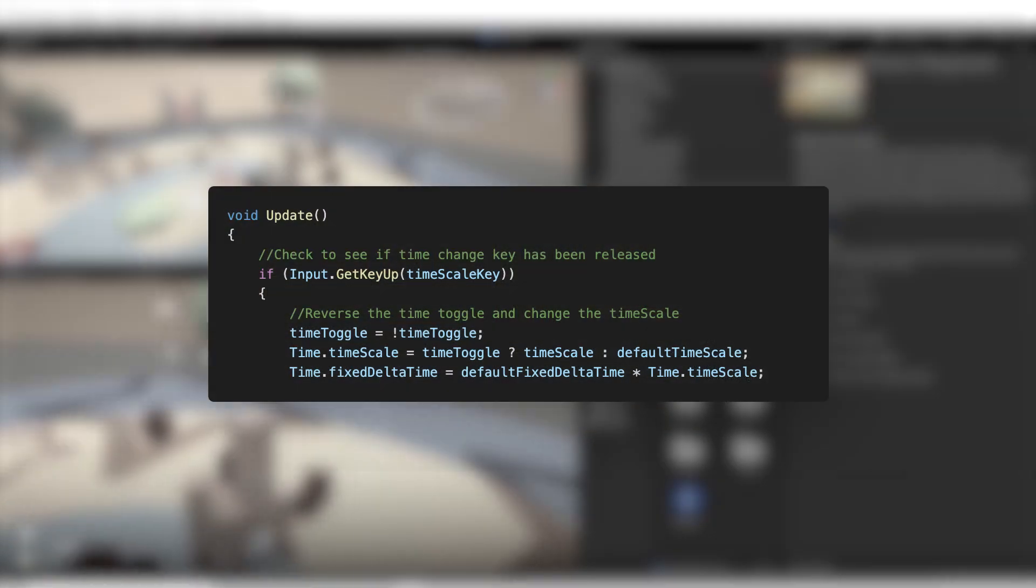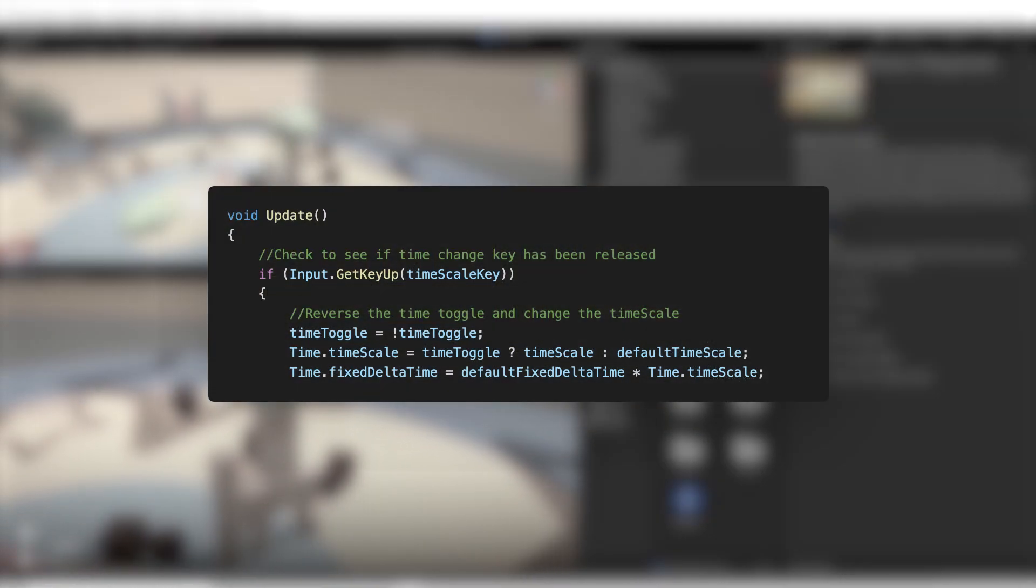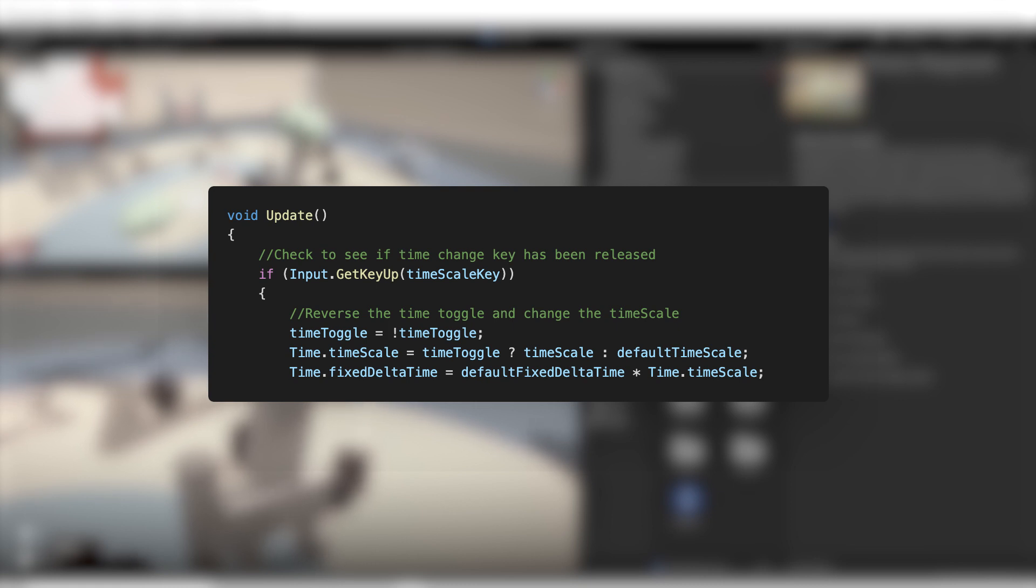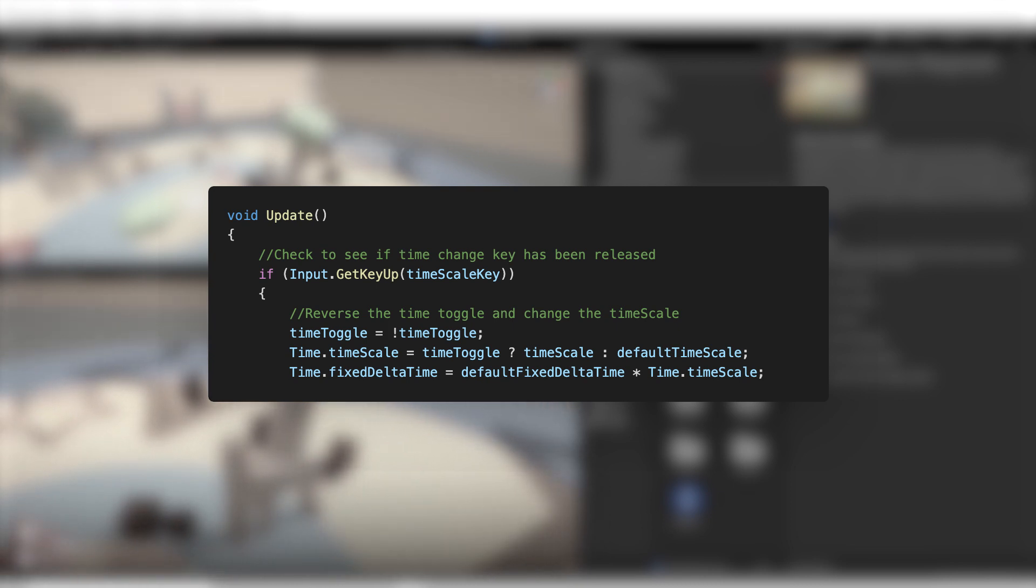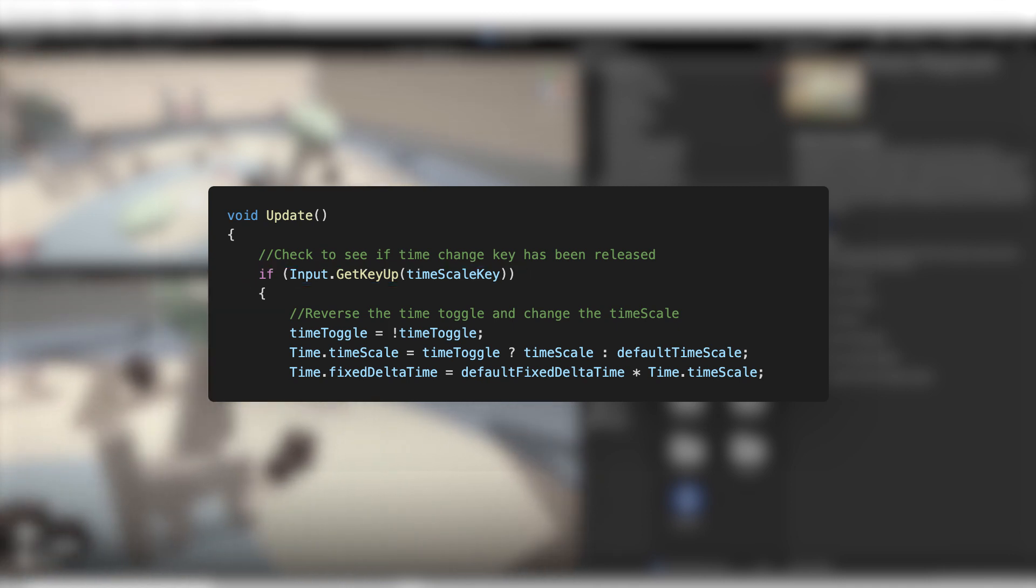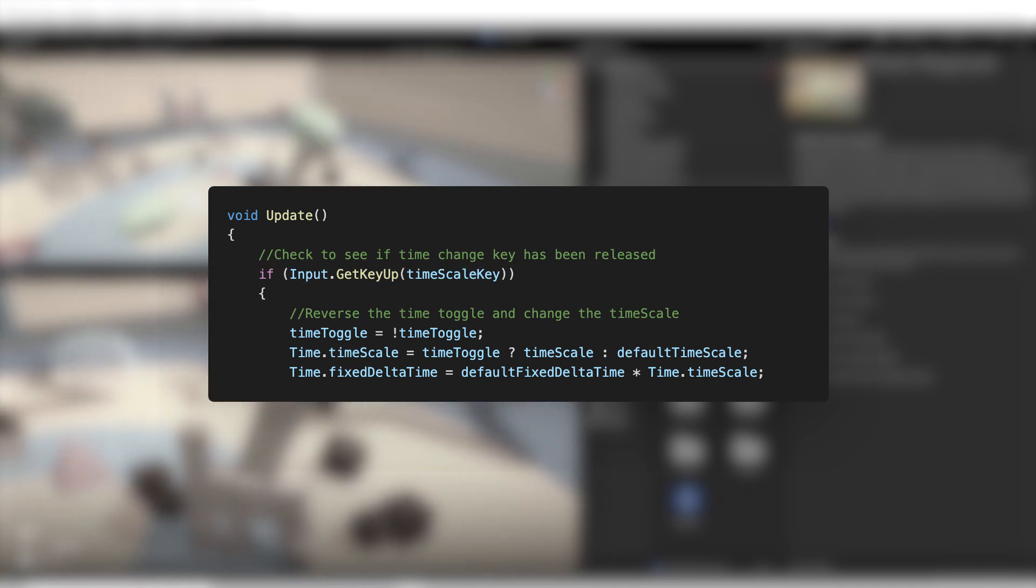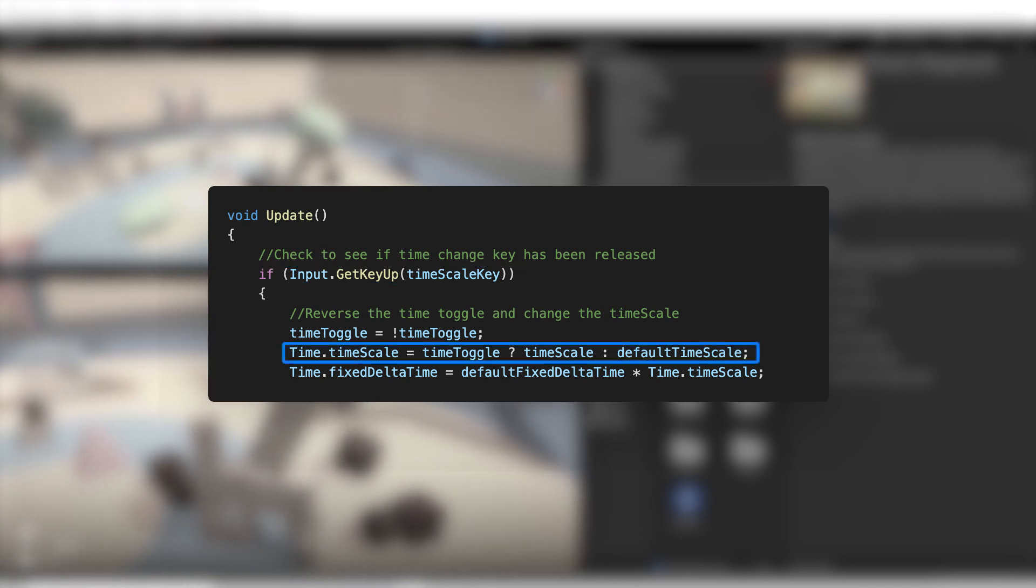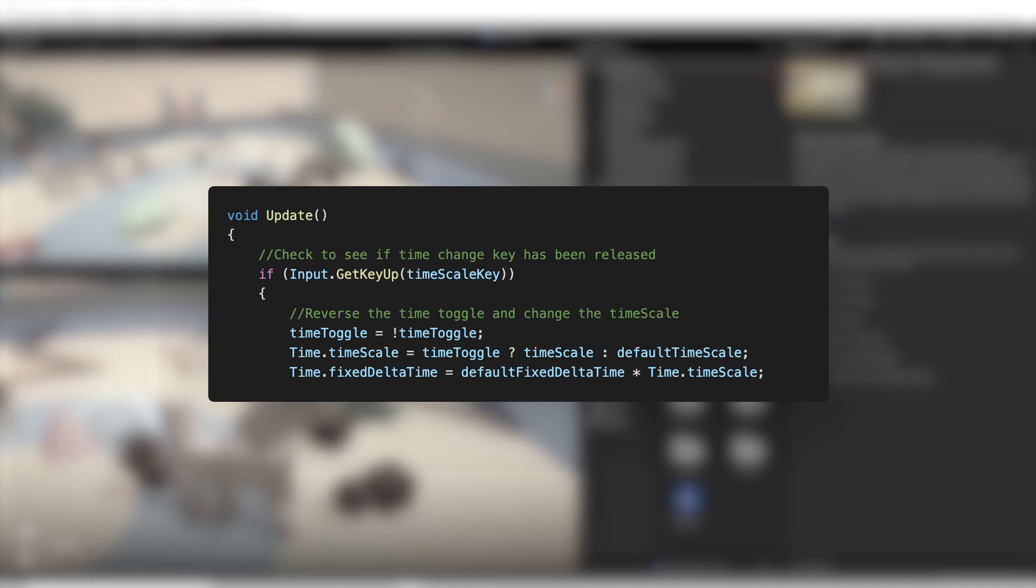This is the code necessary to change the time scale at runtime. In the first line, we wait and listen for the user input. If a user presses and releases the time scale key, Z in this case, we set the time scale property of the time class to our value of 0.1.